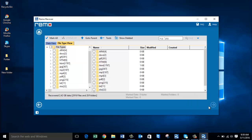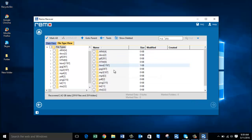We are done with the recovery process, and on this screen I can see the different file types recovered from my camera's SD card. If after the recovery you are not taken to this screen, just click on the File Type View and then select the file extension you were looking to recover from your camera's drive.